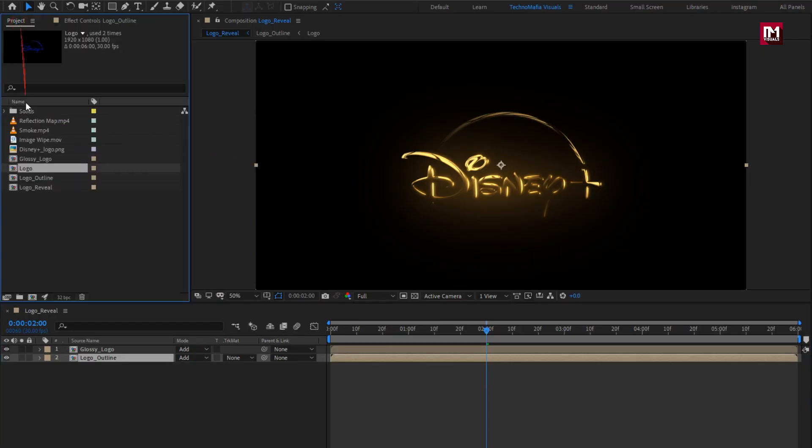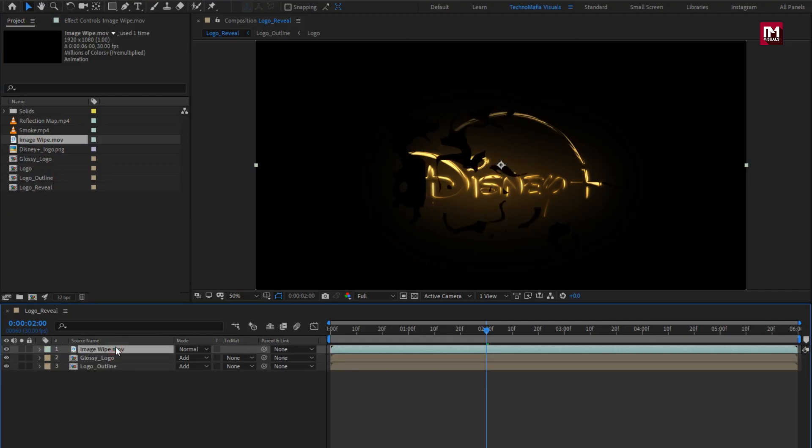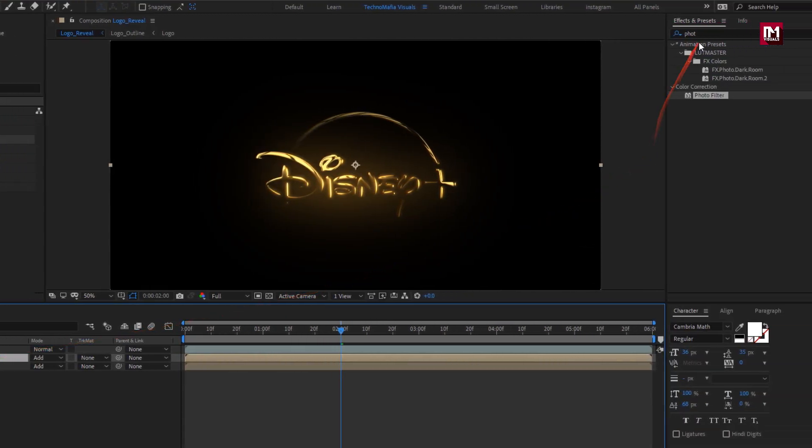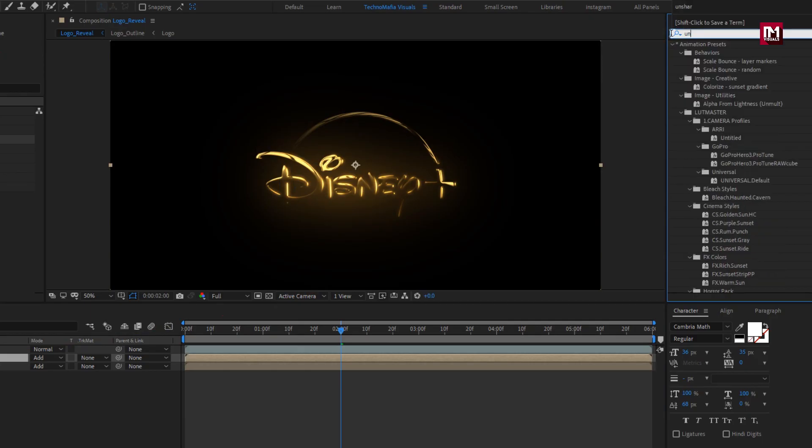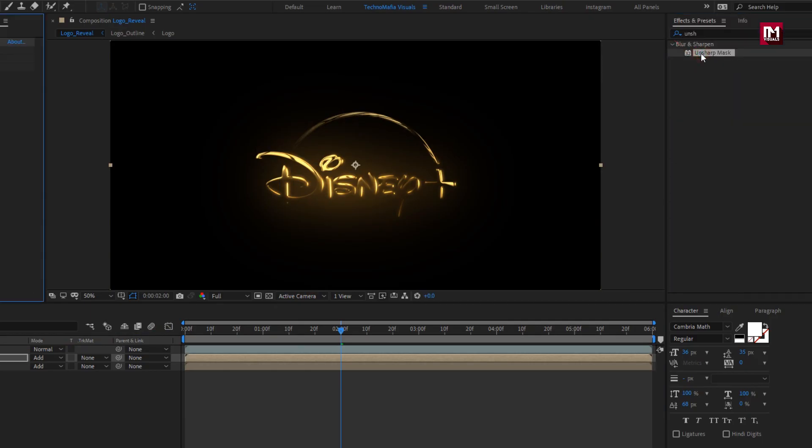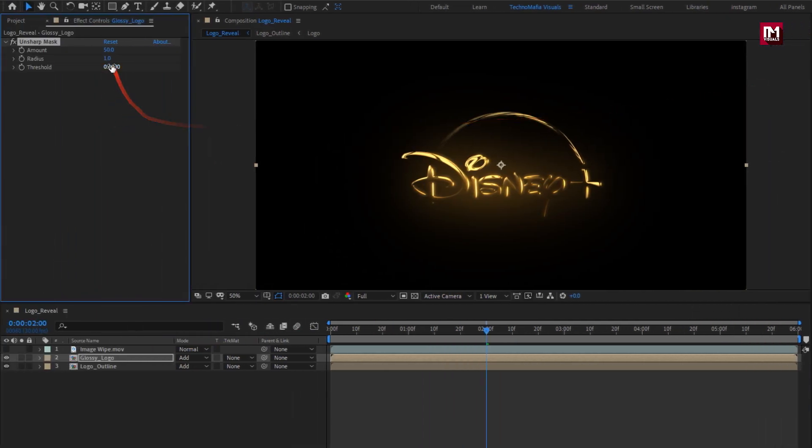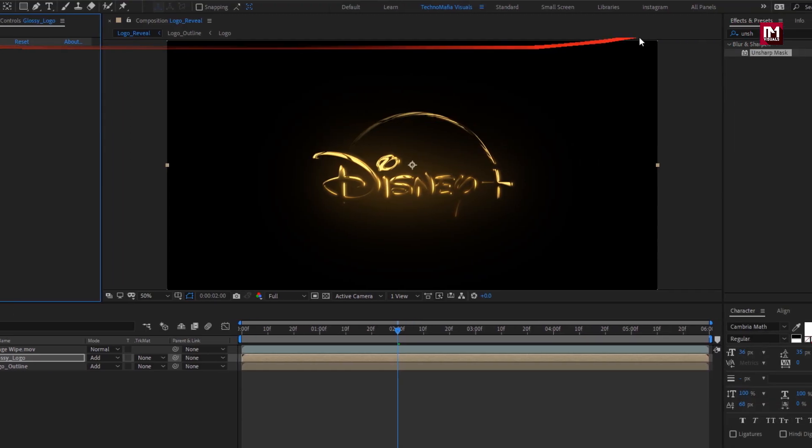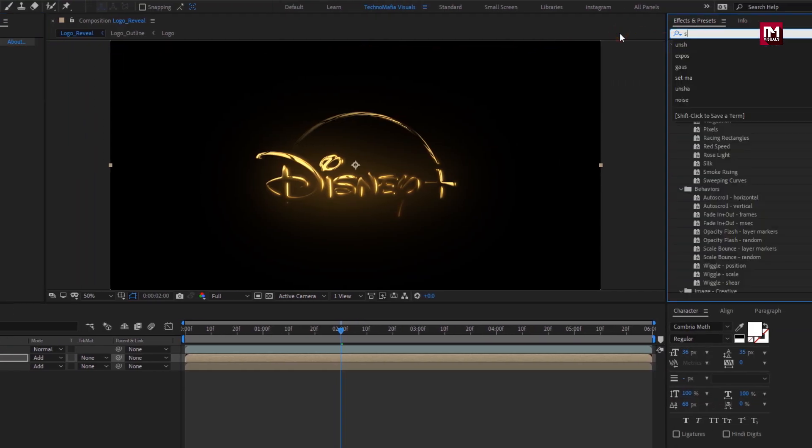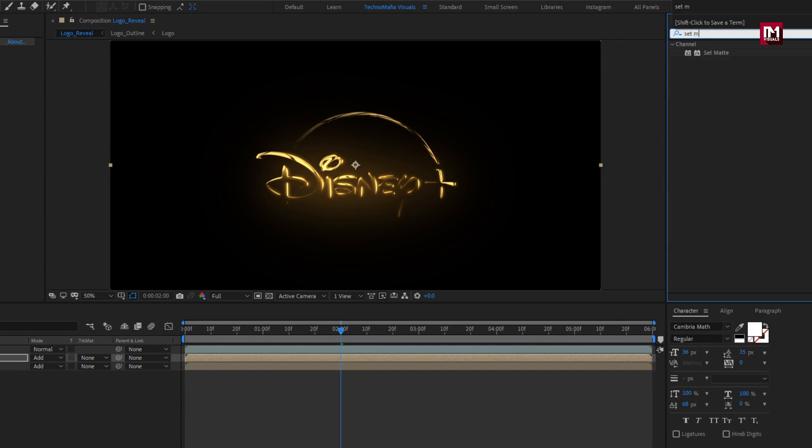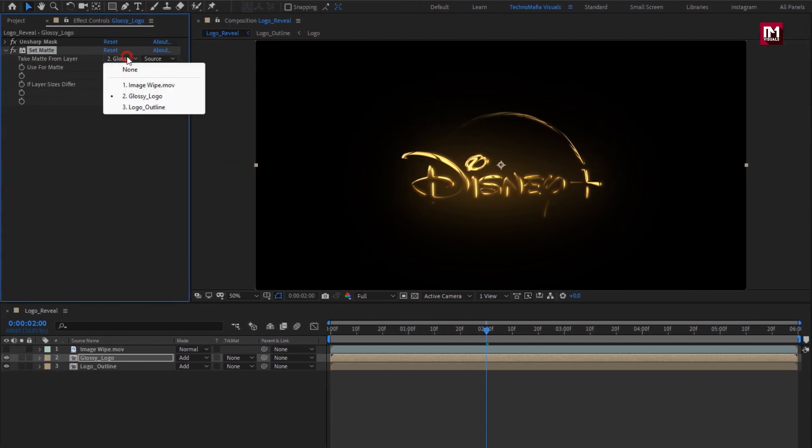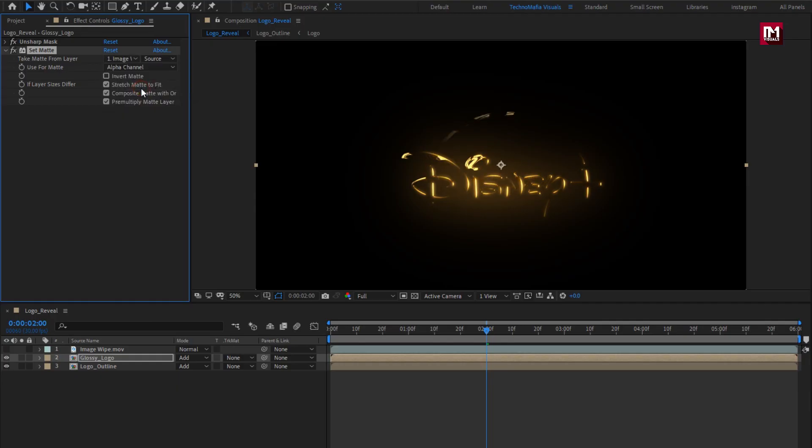Now let's add the image wipe media to timeline. Hide it. For glossy logo, in effects and preset, search for unsharp mask, add it to the composition. For unsharp mask, set amount to 40. Now in effects and preset, search for set matte, add it to glossy logo. Set take matte to image wipe media. Select invert.